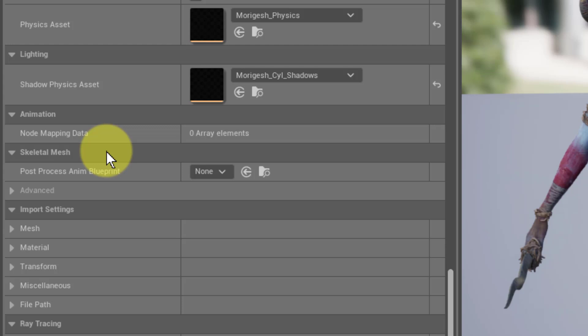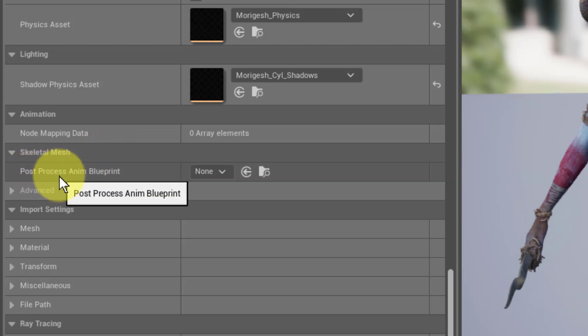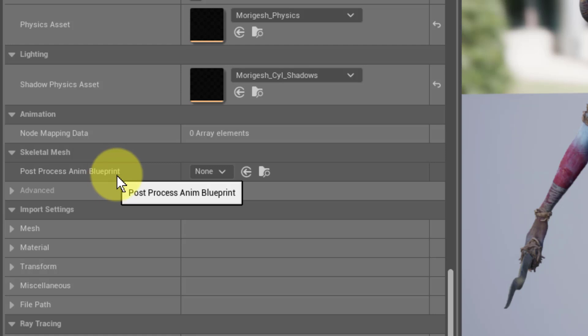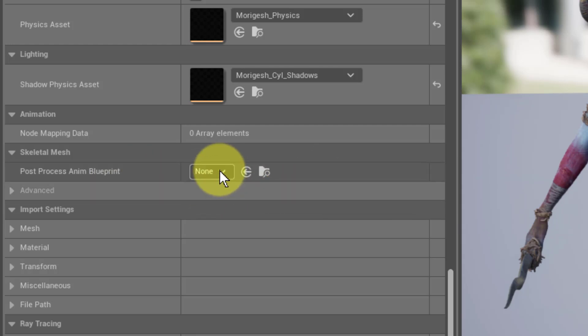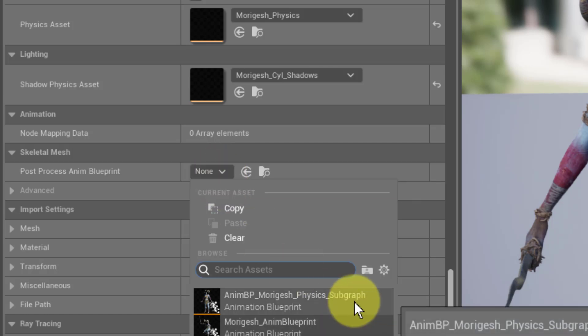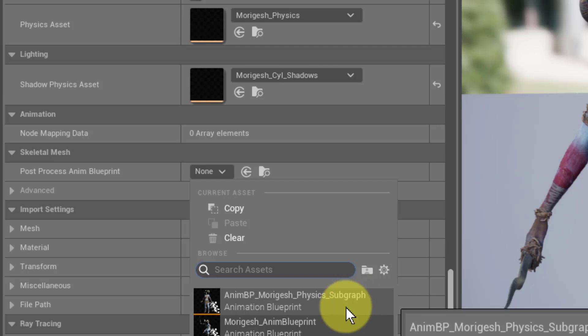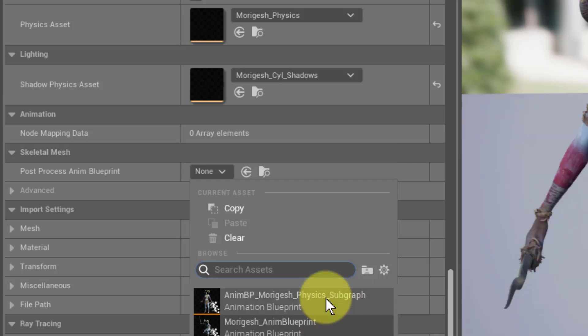The post process animation blueprint. Now most of the Paragon characters, if not all of them, have an animation blueprint that will do this. But when you first import it in it's going to say none. So we just need to go to the drop down and the one that we want is the physics subgraph one. This is the one that will work.